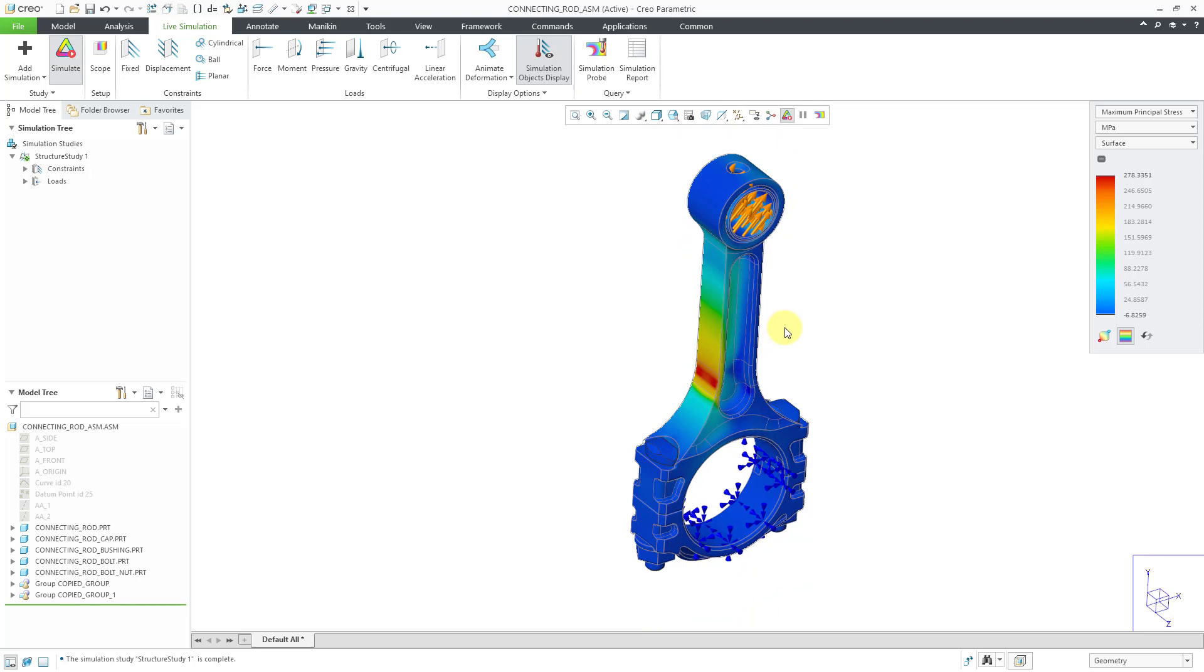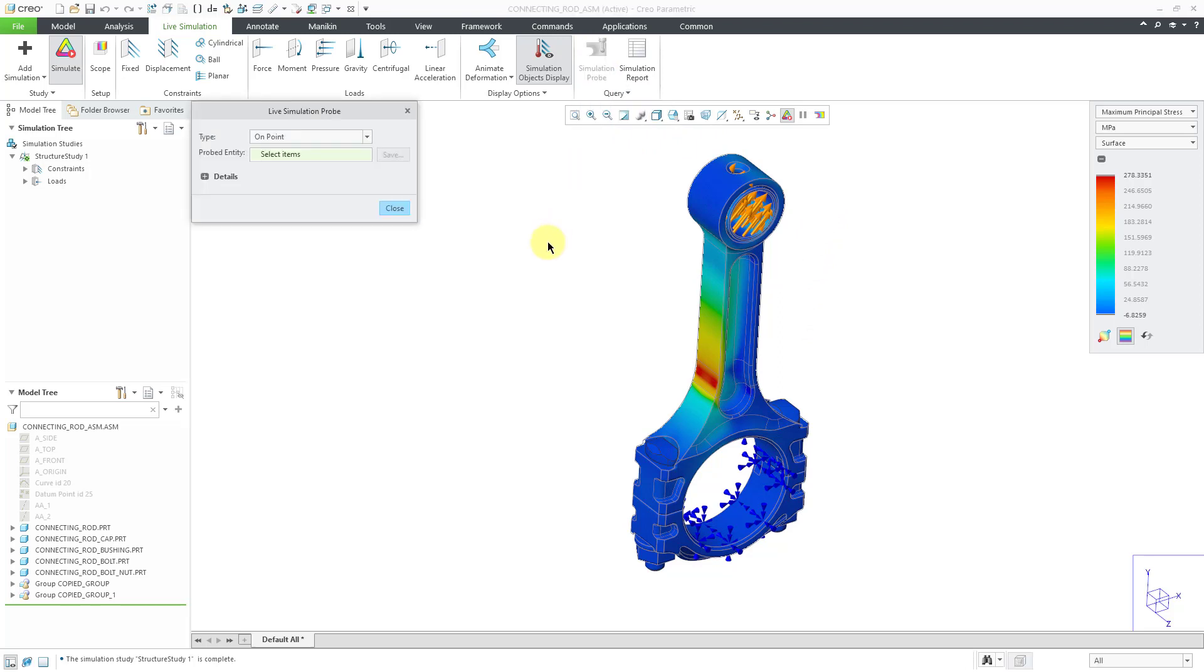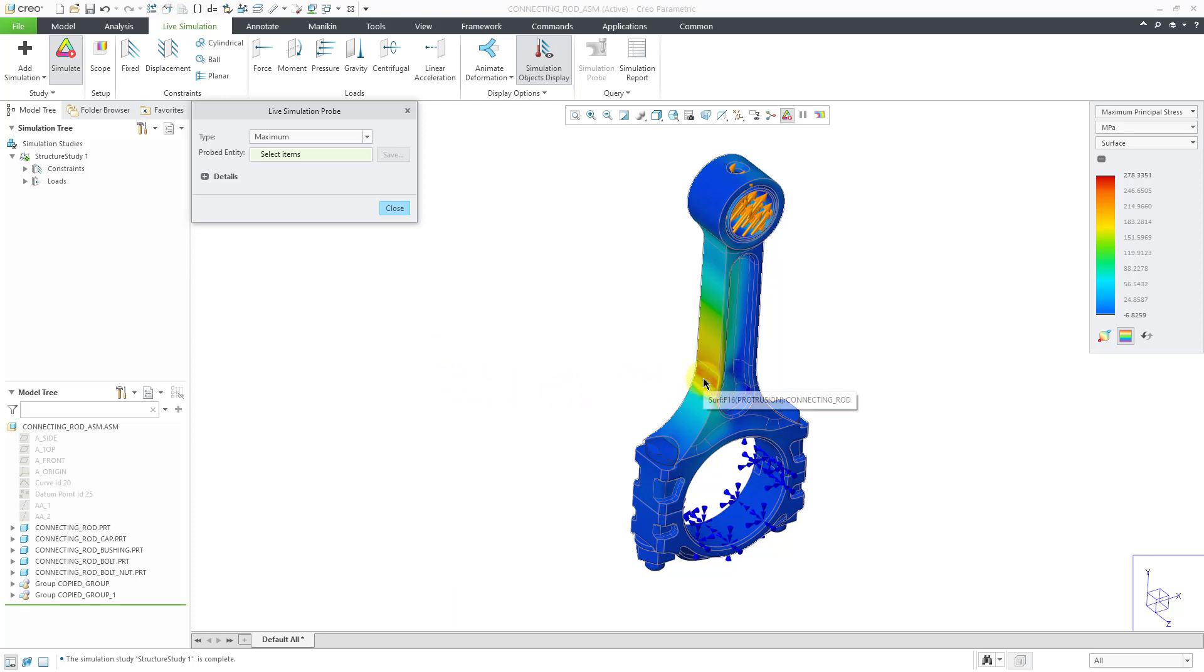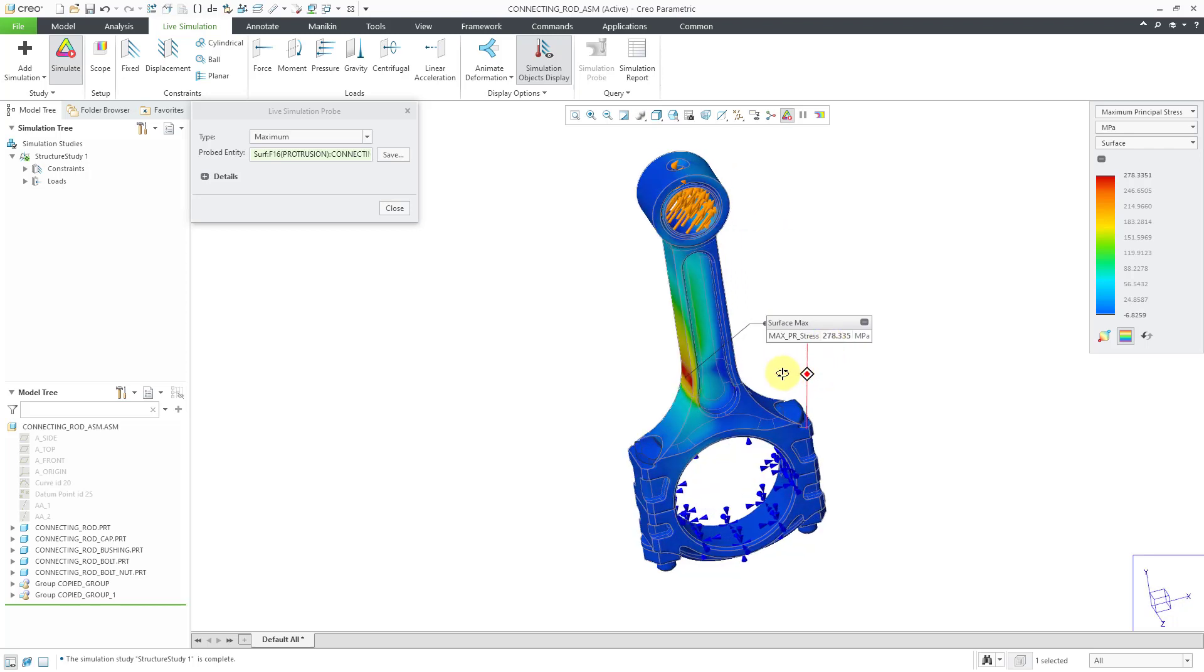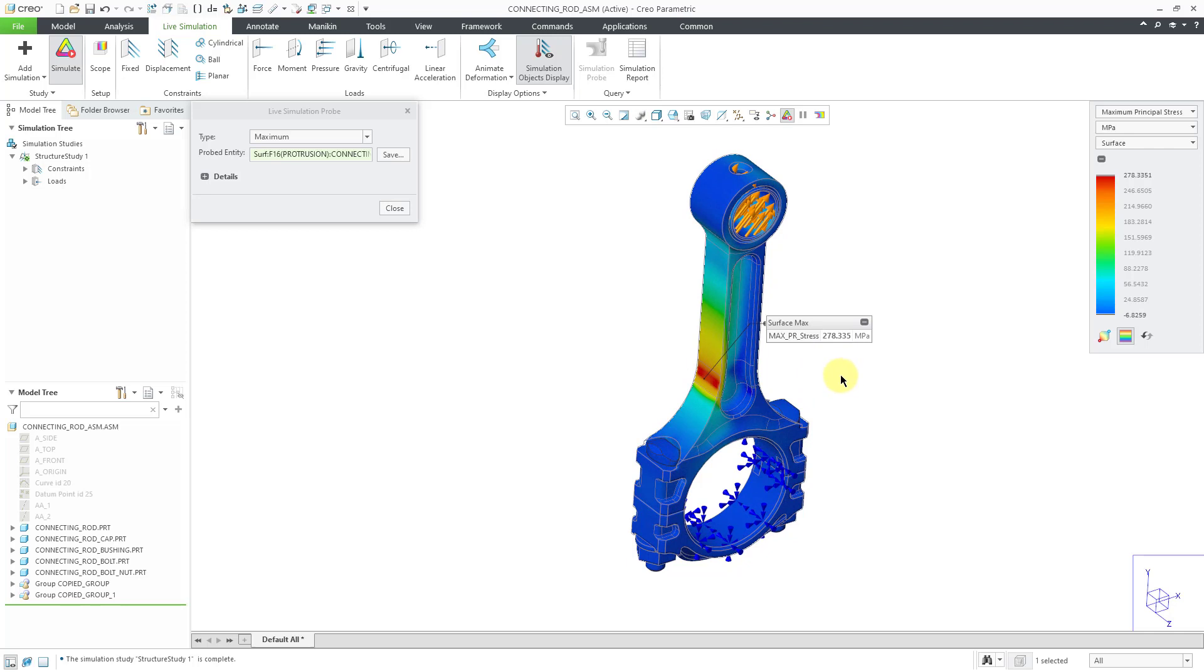Now that we have run the analysis, in order to create a simulation probe, you can click on the icon in the ribbon. And when I do that, you can create a simulation probe on a point or from the drop-down list, you can choose the maximum or minimum value on geometry. And I like to use maximum or minimum. So for example, I can see the surface where we have our peak stress. Let's click on the surface. And we can see that the surface is listed in the dialog box. And we get a note in the graphics area giving us the value at that particular location.